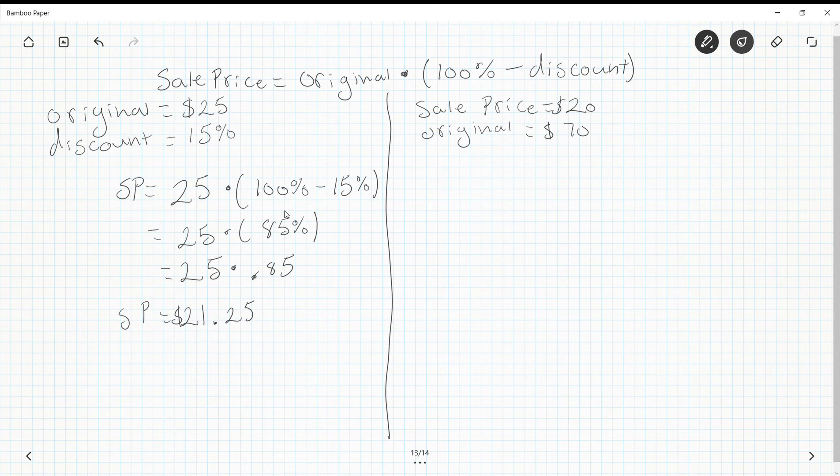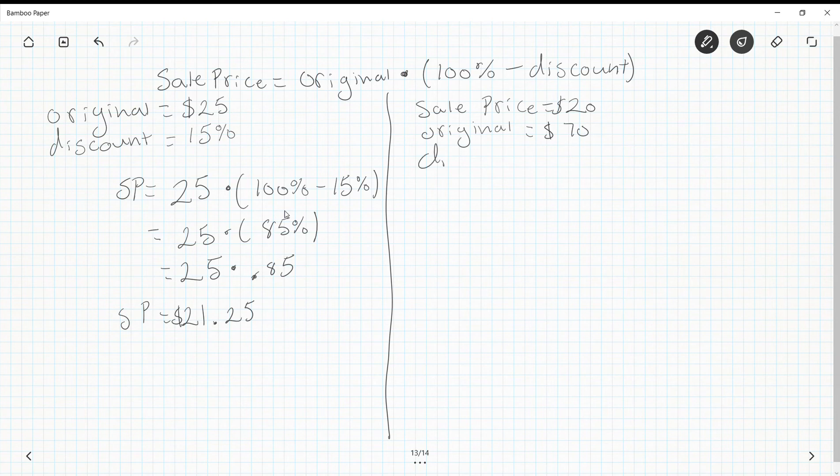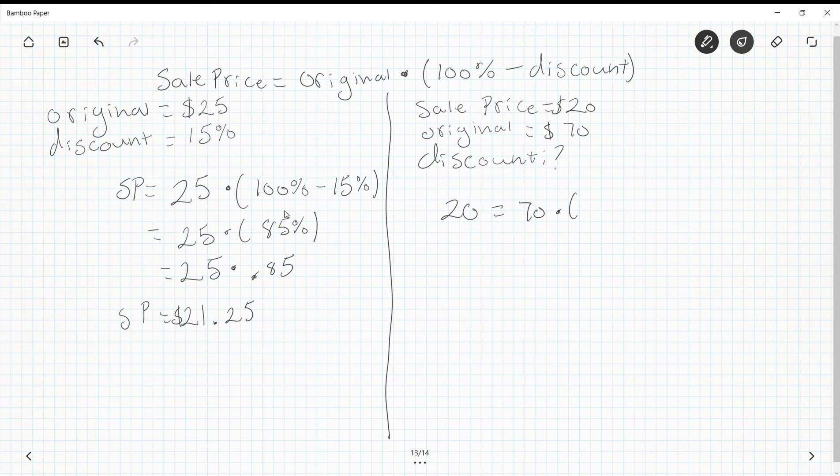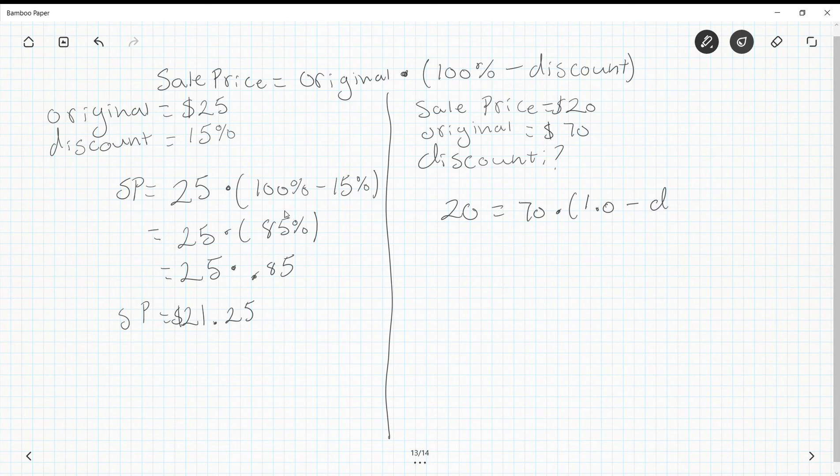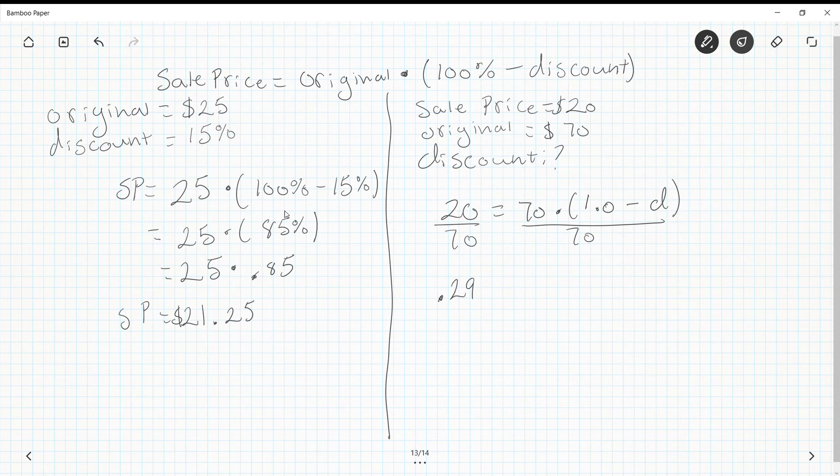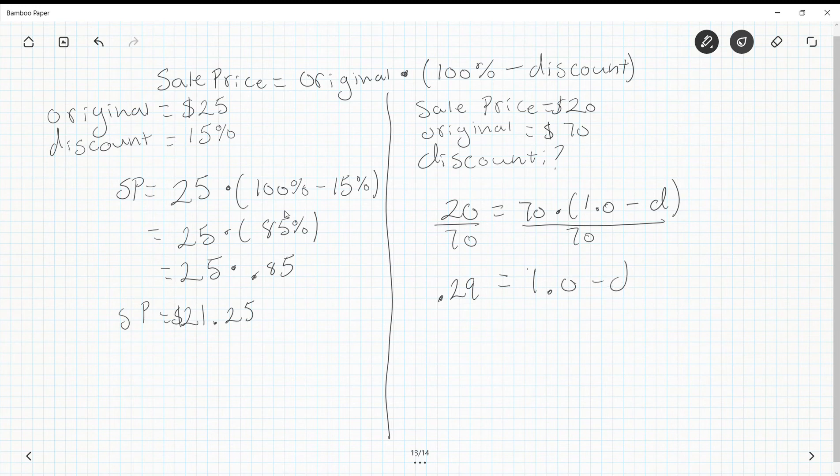Sales price—I'm going to take these and plug them in, and we're going to solve for discount. That's the one piece that's missing. So sale price $20 = original $70 × (1.0 - d). First step: I can divide everything by 70, and I get 0.286, which I'm going to round to 0.29.